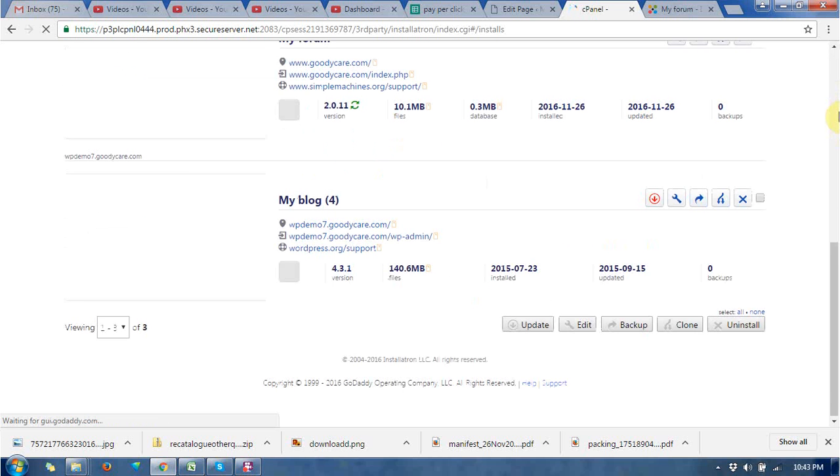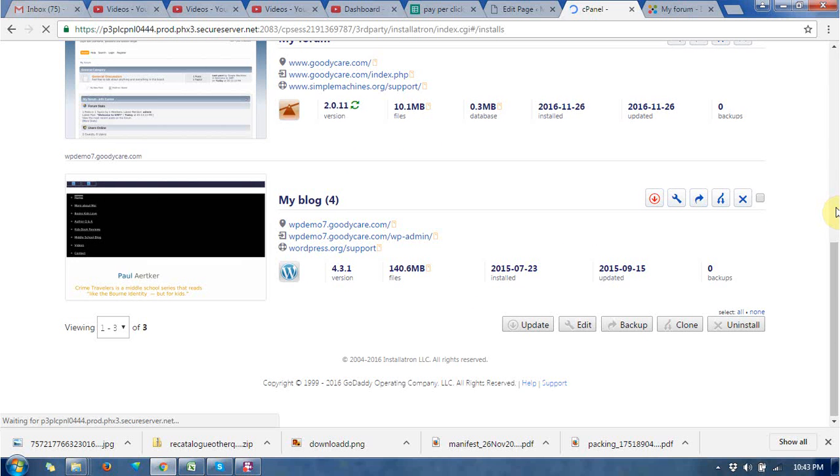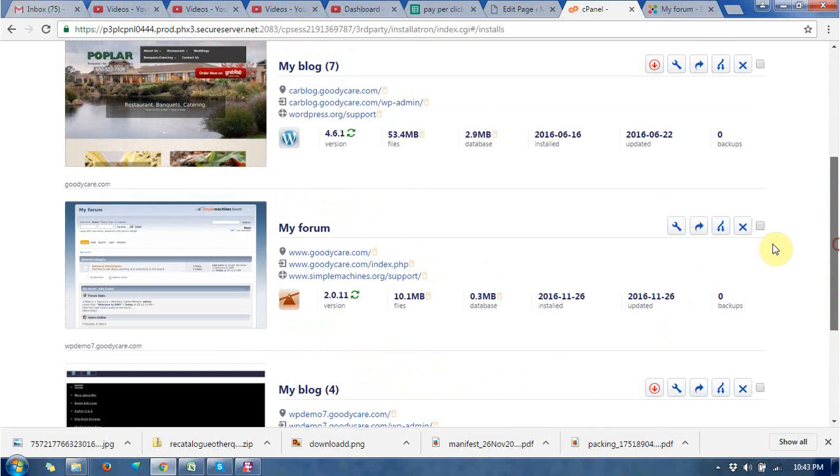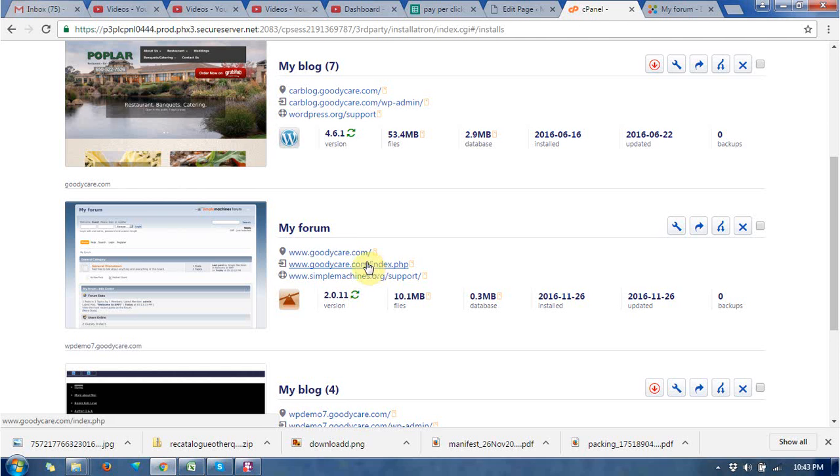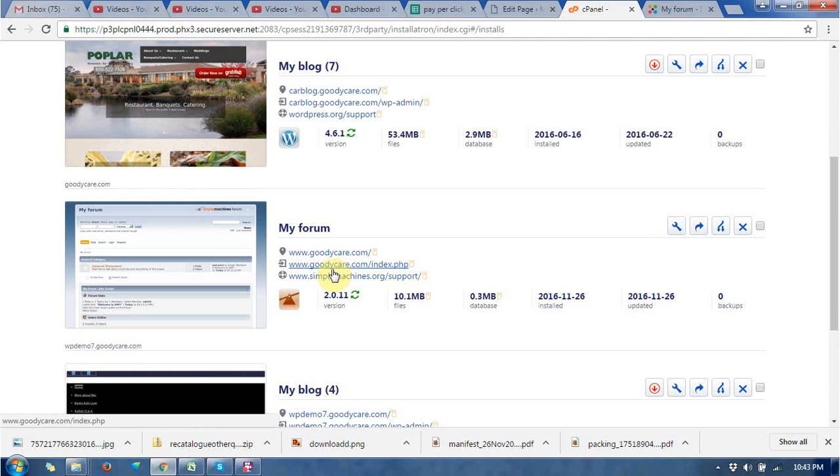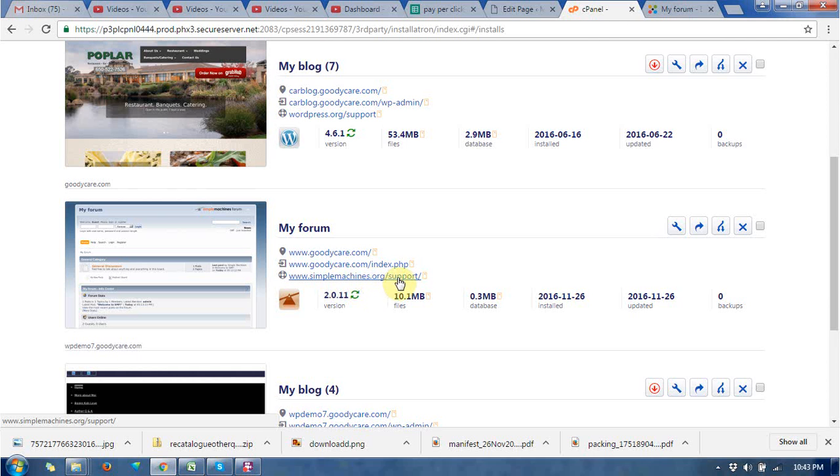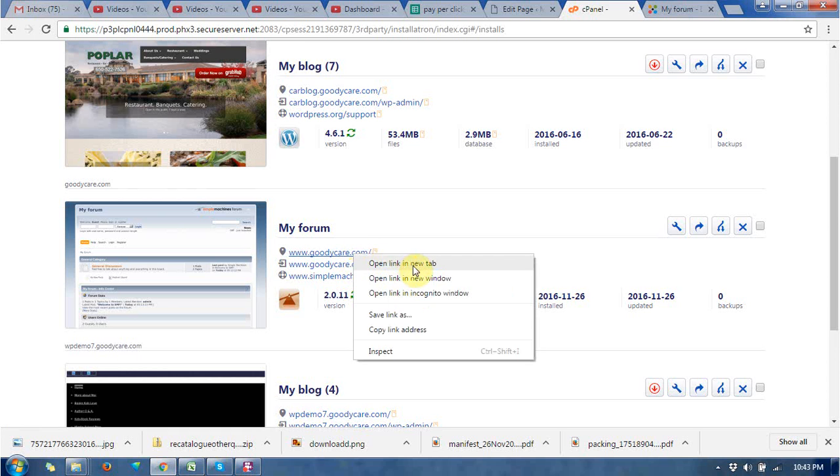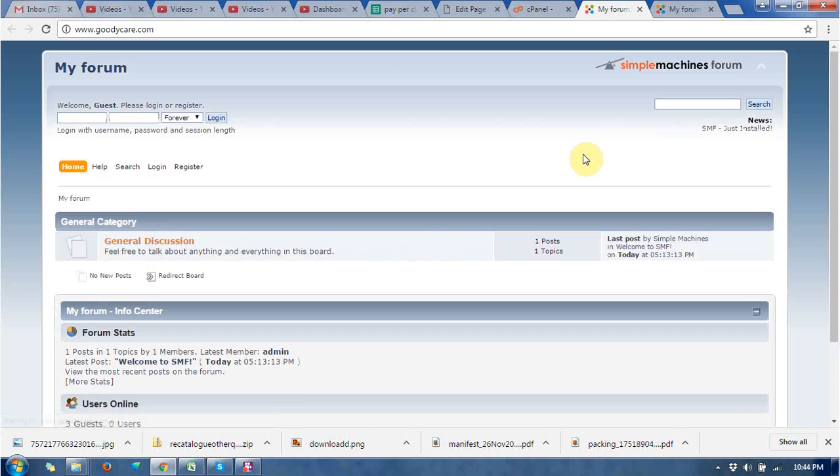This is the main URL, this is for the administrator, and this is for the official website of Simple Machines. Go to the URL and you can find the homepage of Simple Machine Forum.